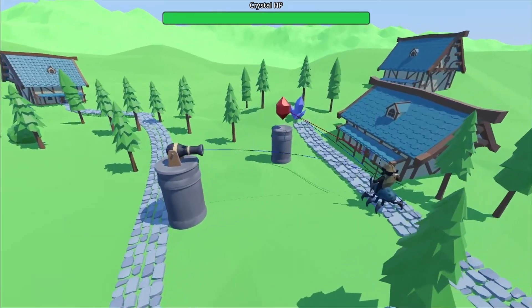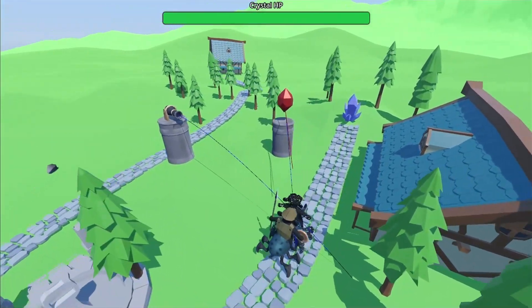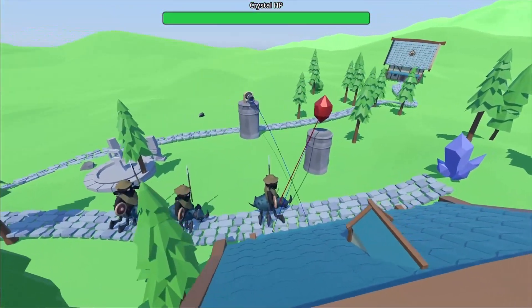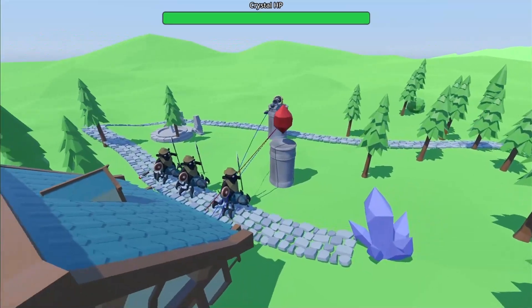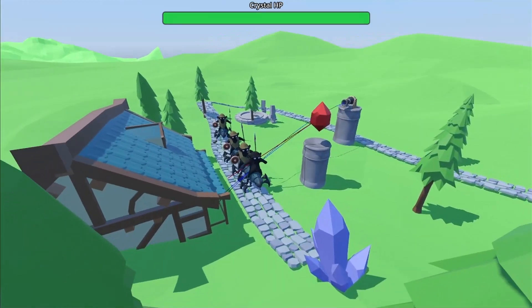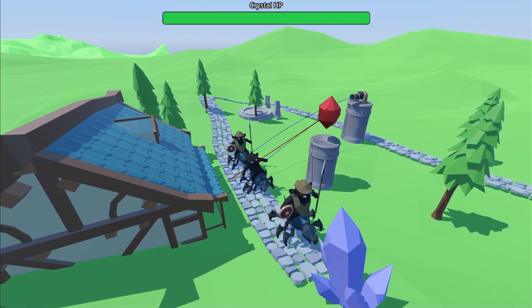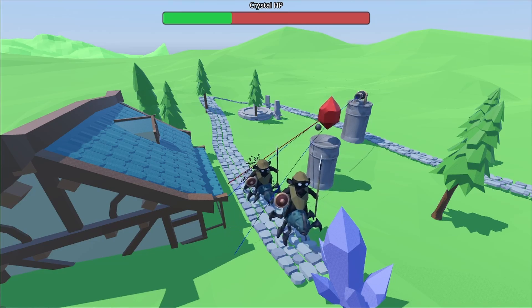And there we have it! A working tower defense prototype. Now you can predict and aim at moving enemies as well as making a simple tower AI. I hope you liked this video, and until next time.